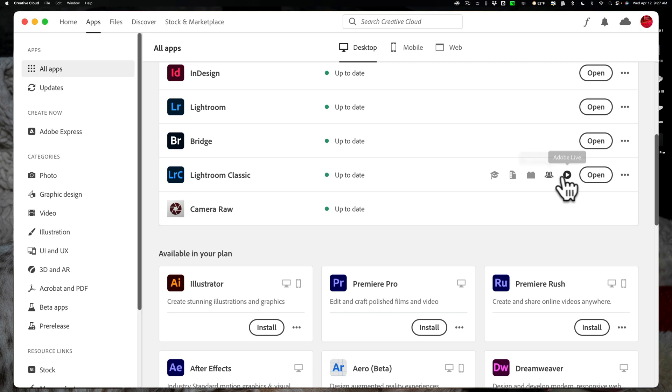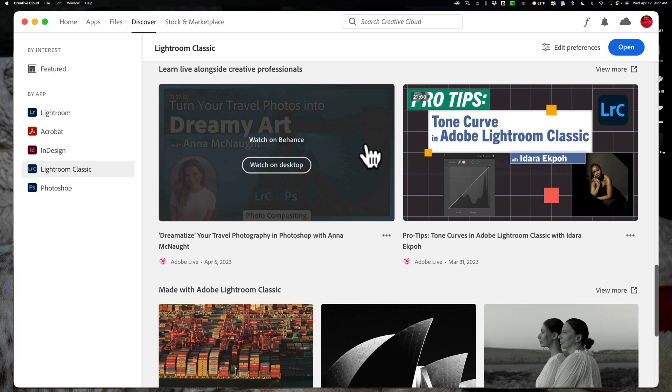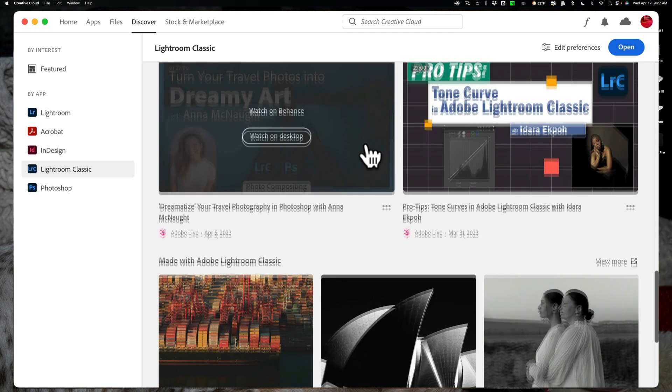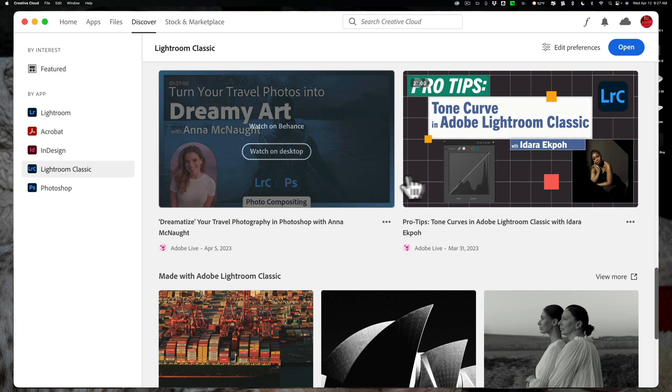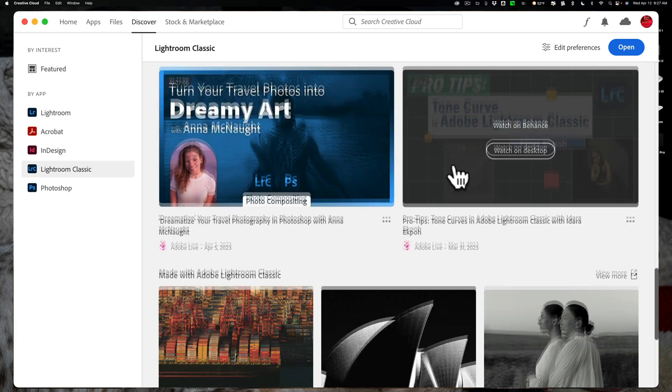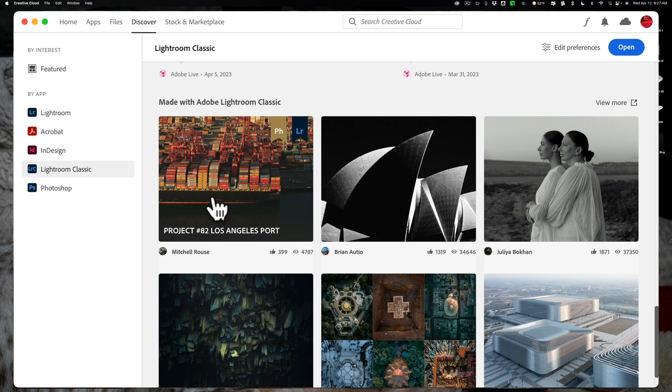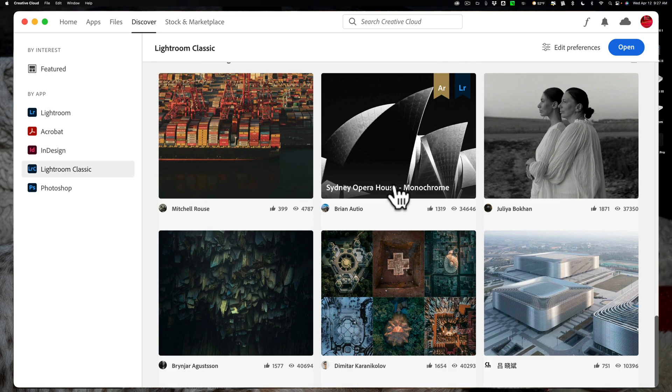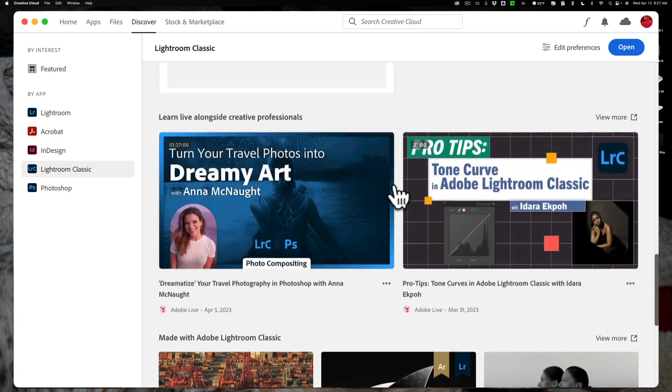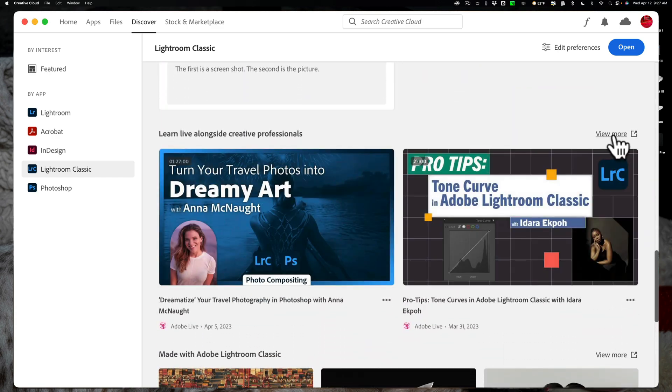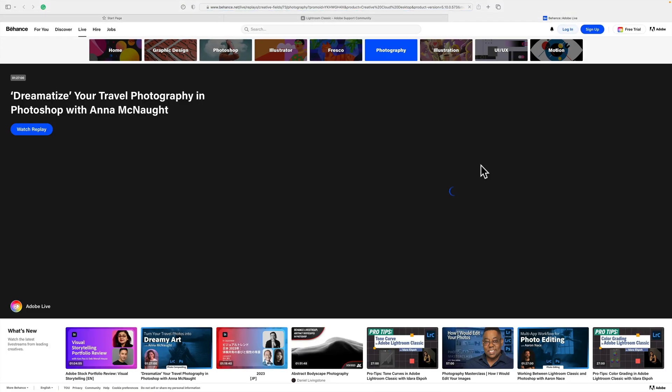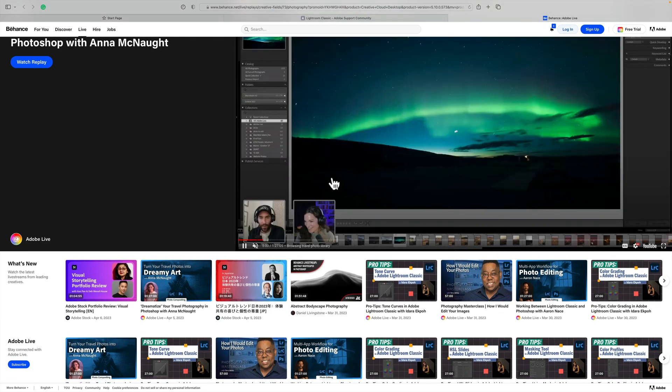Now the last icon is Adobe Live. If we click on that, you'll see that there's a lot of different videos that you could watch that, like in this one, turn your travel photos into dreamy art. This one's tone curve. Here we have this photographer, Mitchell Rouse, working on a project. So you can see the projects different photographers are working on. You can also click on view more, and it will open this up on a web page, and you'll be able to see more stuff concerning Lightroom Classic.